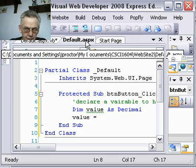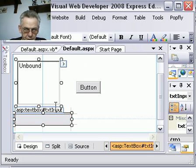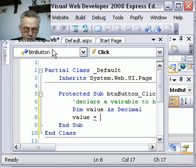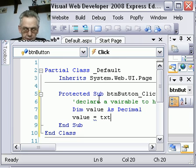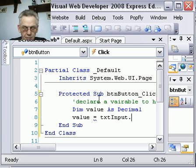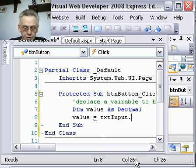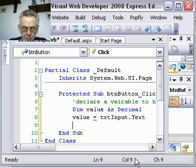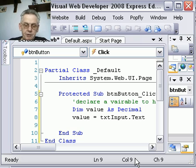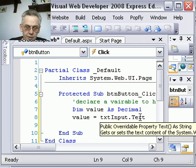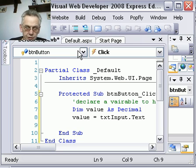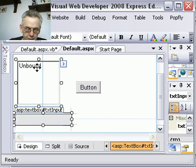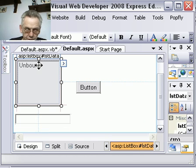From the text box, so we say value equals, oh, what do we call the text box? Let's have a look and see. Text box called txtinput. Okay, back on here. txtinput. And when you press the dot after it, if you've got it right, it will come up with all the various alternatives. We want text. So now we've got the value from the text box into the variable called value.